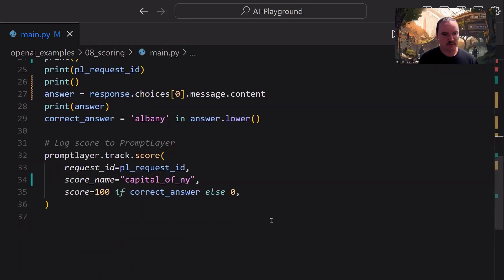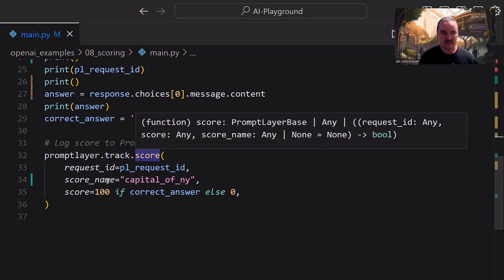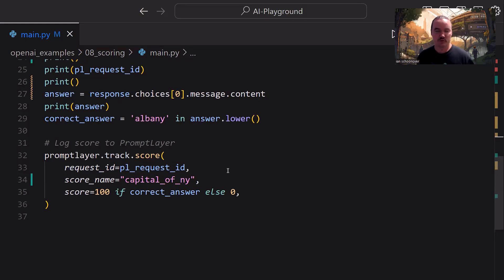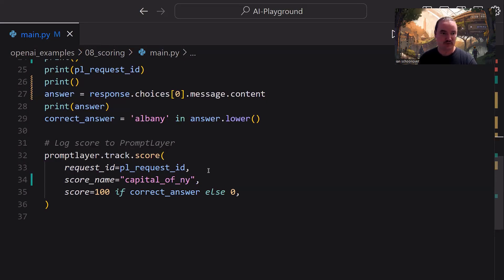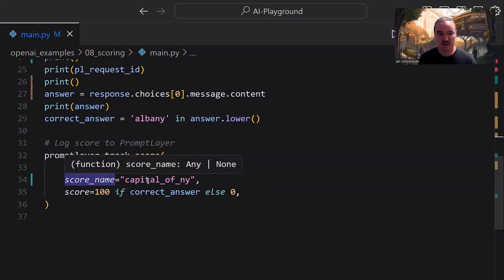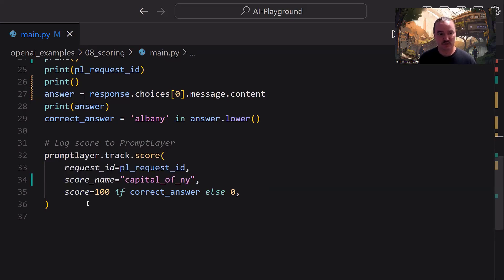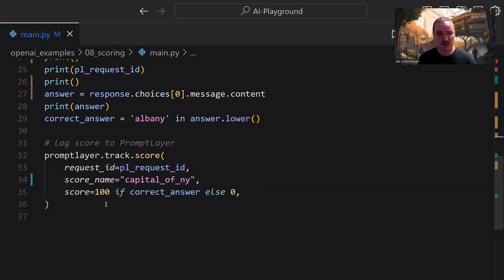So as we go down to the very bottom here, this is where the magic happens. So with prompt layer, we can call promptlayer.track.score. This takes three arguments. So the first one is that request ID. And that's why it's so important for us to have the pl_request_id, because that's what we put in here. So now it's matched up to the request that was made. And prompt layer knows, okay, this is the one that we want to add the score to. So then we give it a name. In this case, I'm going to call it capital of NY, capital of New York. You can name it whatever you like. You just pass that in as a string. And then the last thing here, super important, is the score. So in this case, I say score is equal to the number value of 100 if correct answer. So if correct answer is true, then it's 100. Else, it's a 0.